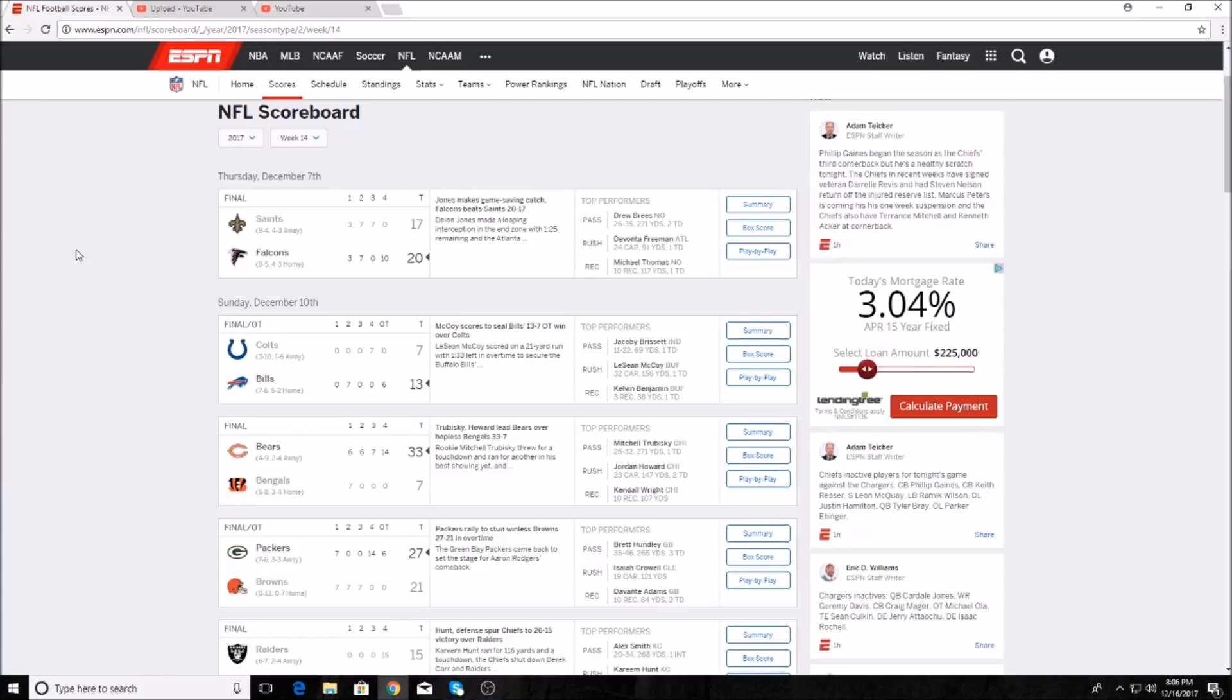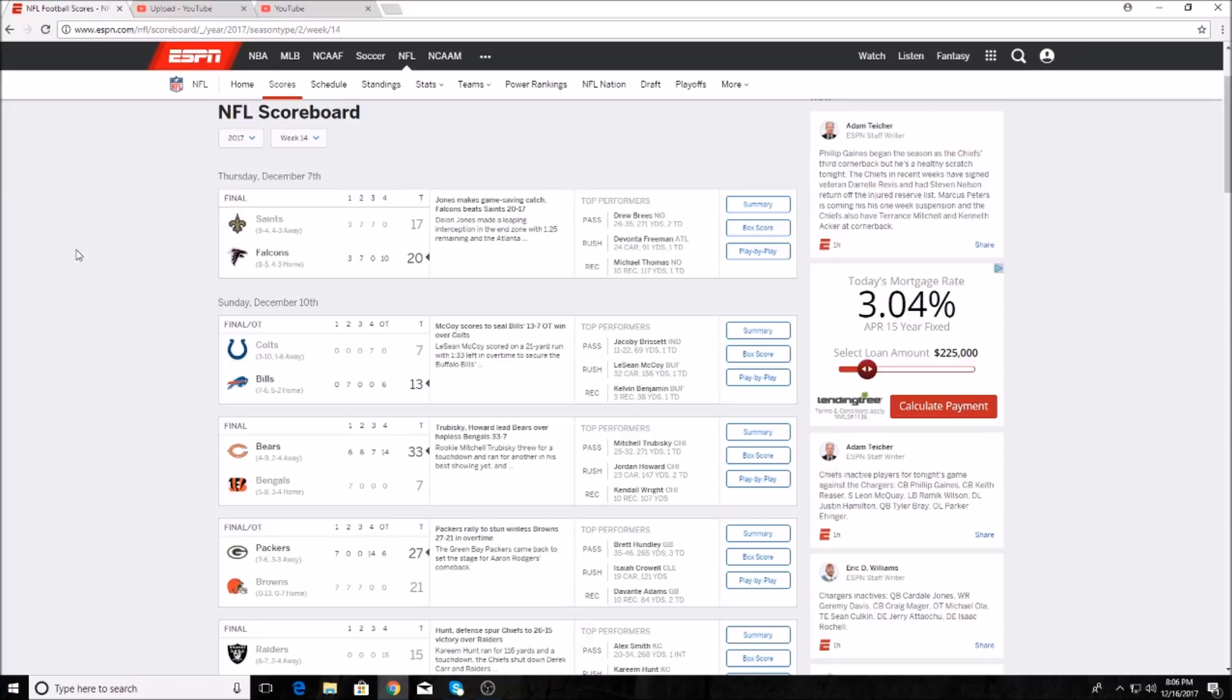On Thursday night football, the New Orleans Saints played the Atlanta Falcons and Atlanta outscored the Saints 10-0 in the fourth quarter to win 22-17. Deion Jones had a nice interception to save the game late, making them eight and five. Drew Brees was 26 for 35, 271 yards and two touchdowns. Devontae Freeman had 91 yards and a touchdown, and Michael Thomas had 10 receptions, 117 yards and a touchdown. What a great game from him.